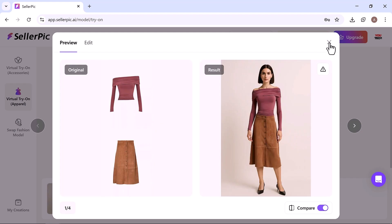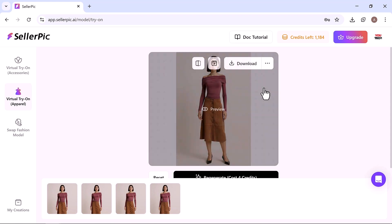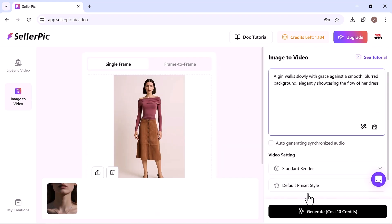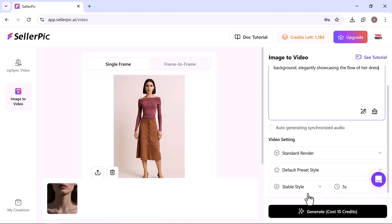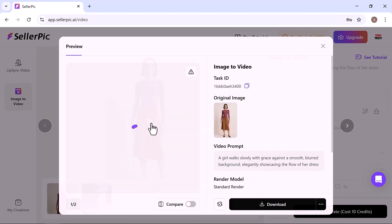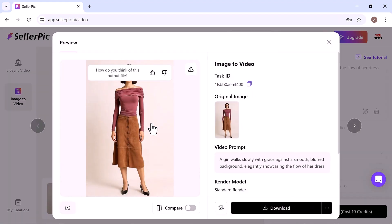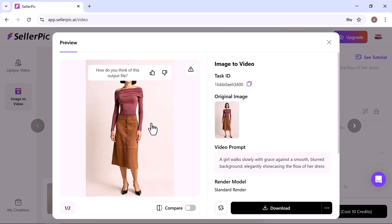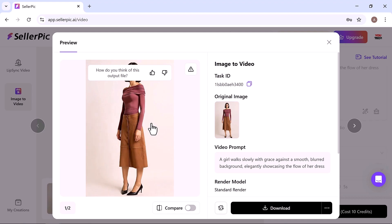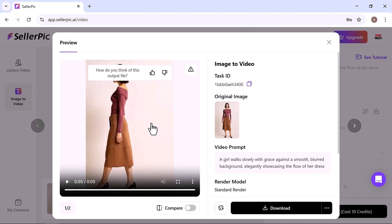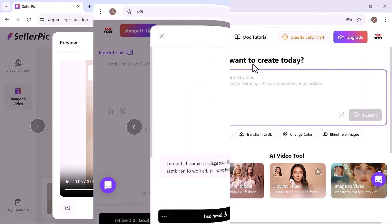You can also turn this into a video by entering your video prompt, choosing a few standard settings and clicking generate. In just a few minutes, your video is ready to download or publish. It's fast, easy, and gives your product a professional edge.